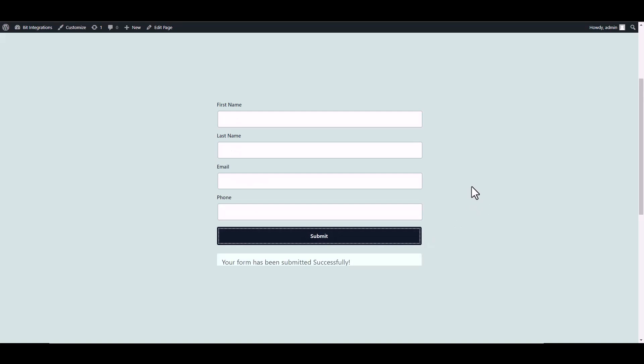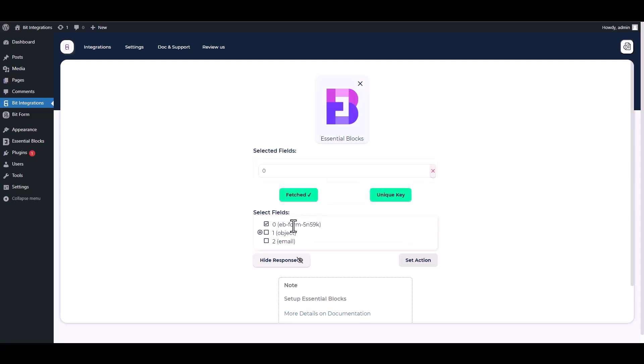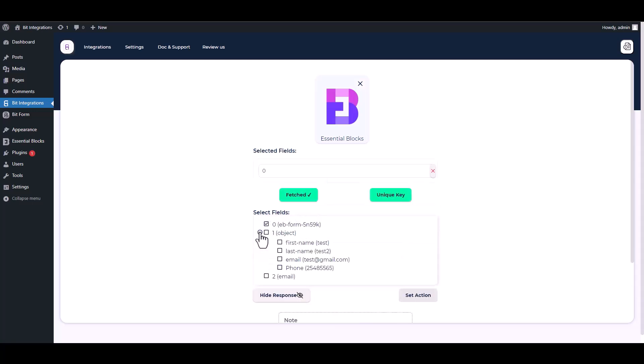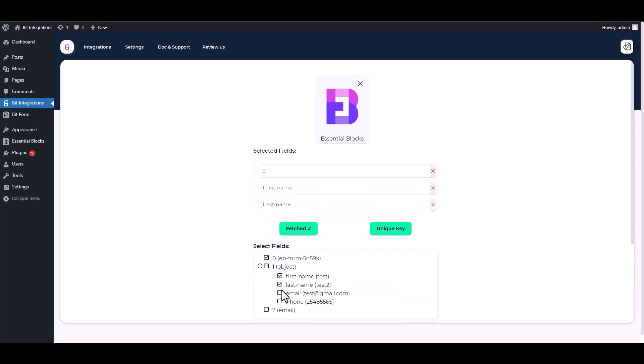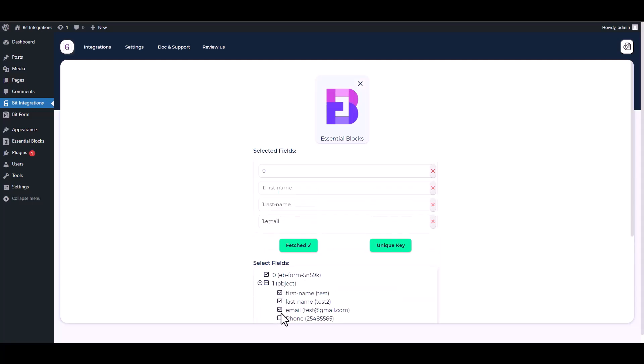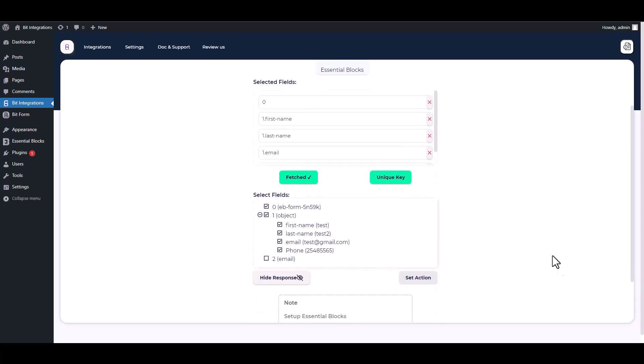Form submitted successfully. Go to your integration site. Here you can see that the data has been fetched successfully. After fetching data, choose a unique value, for example form ID in every form submitted. Then find and select a field that contains the same value. Then select other fields that you want to map with your action field.